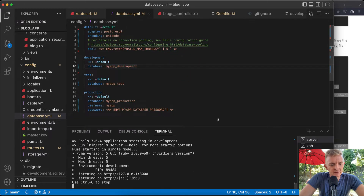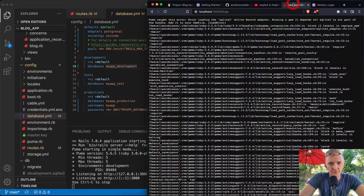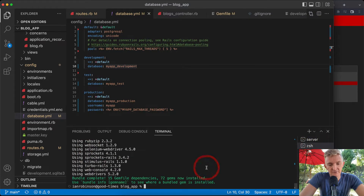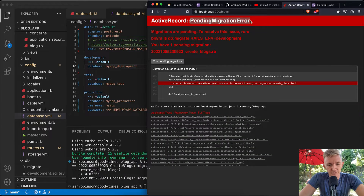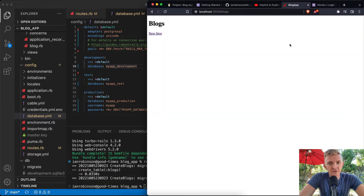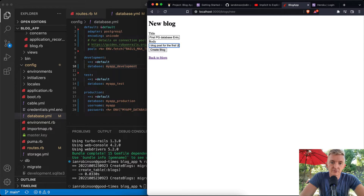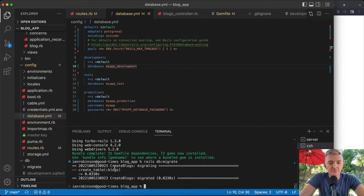After migrating, refreshing the page shows it's working. Because we deleted the old SQLite database and started fresh with Postgres, all old blogs are gone. Let's create our first Postgres database entry: 'This is the blog post for the first Useful Programmer database entry.' Created successfully!